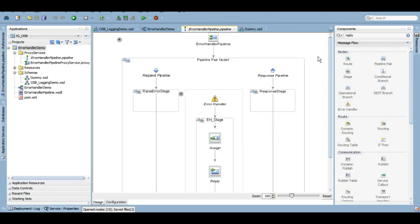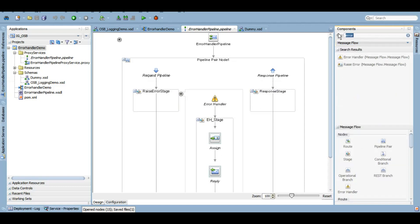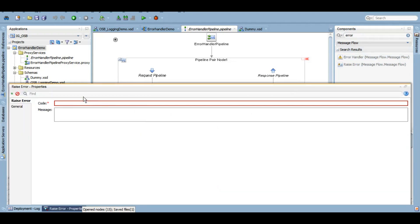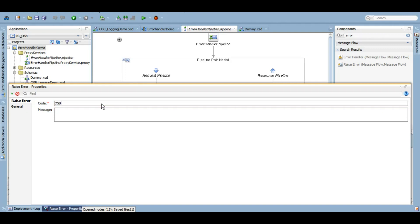If you see, raise error is an action. I'll come here. Under this you'll get two options. One is the code—you can simply say OSB, whatever code that you want to give. I'm just giving 1001.